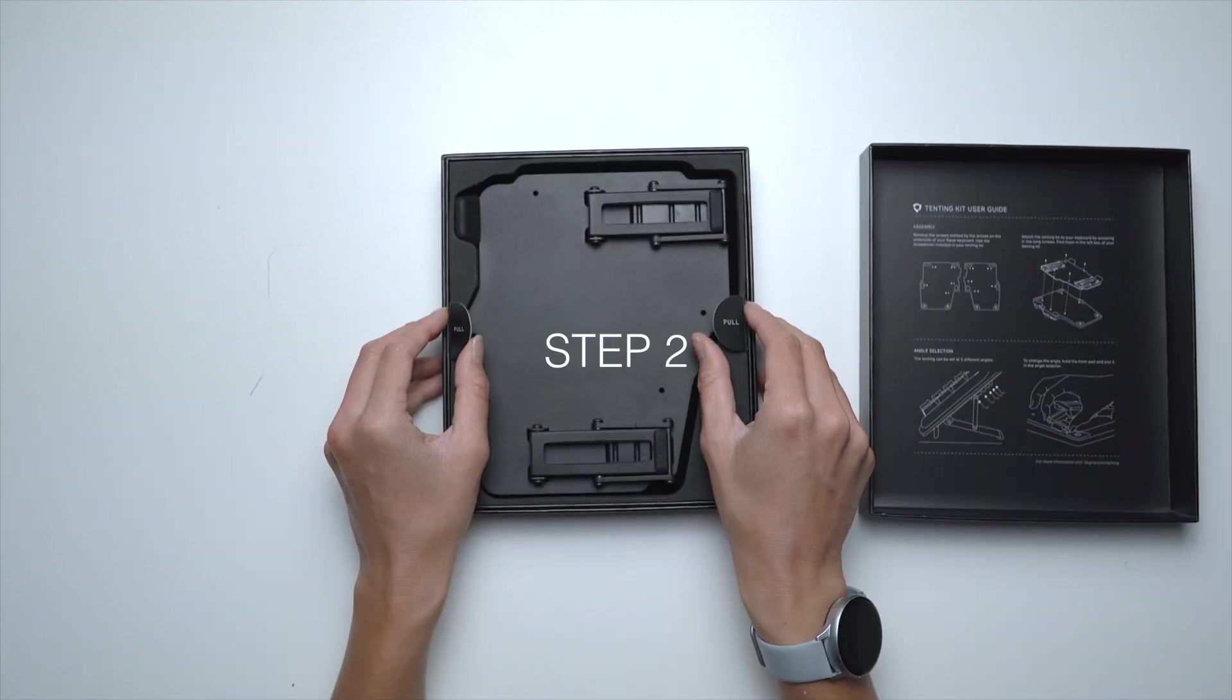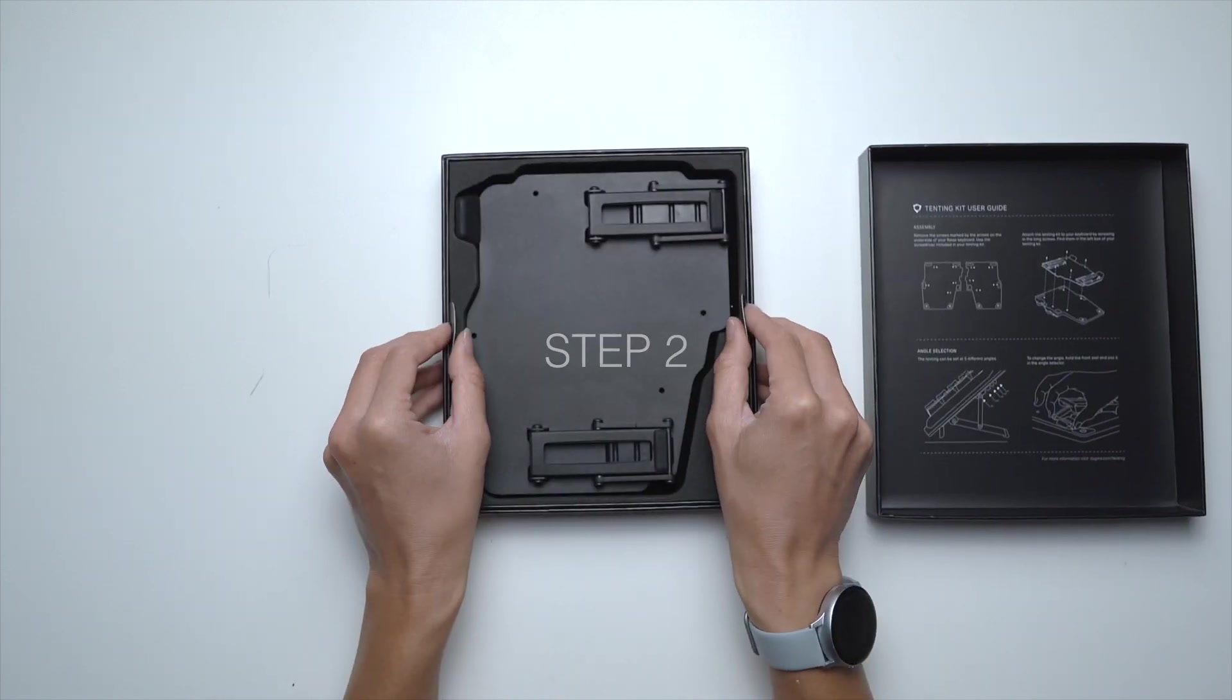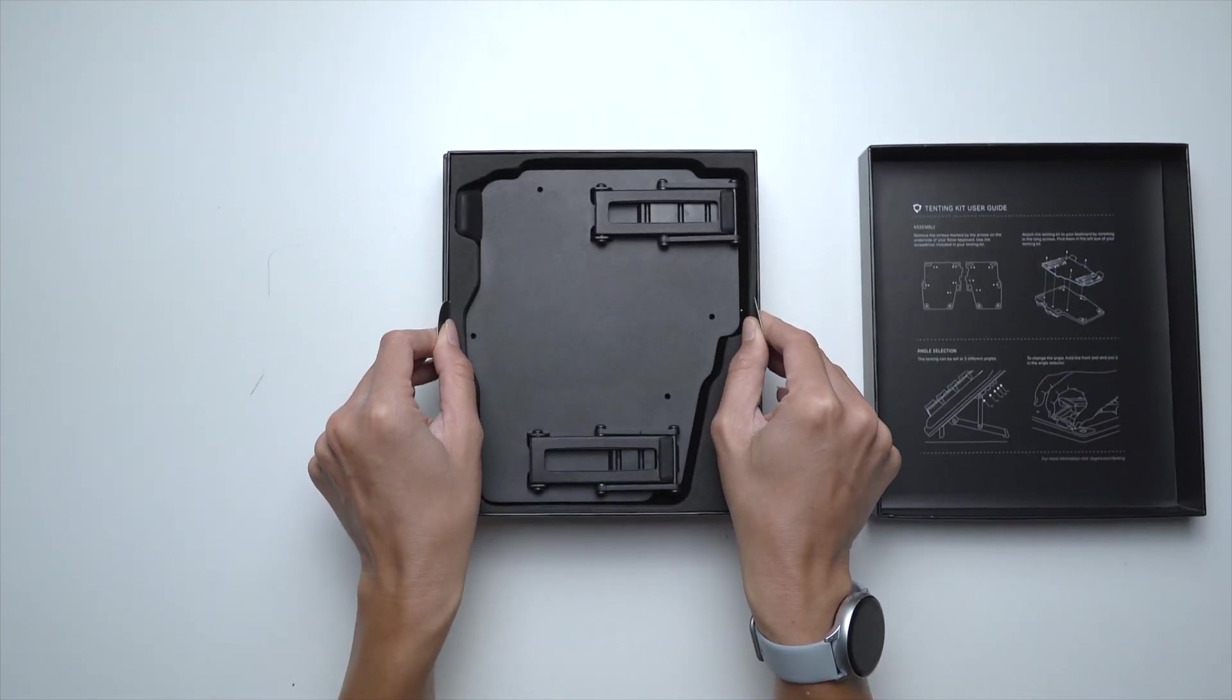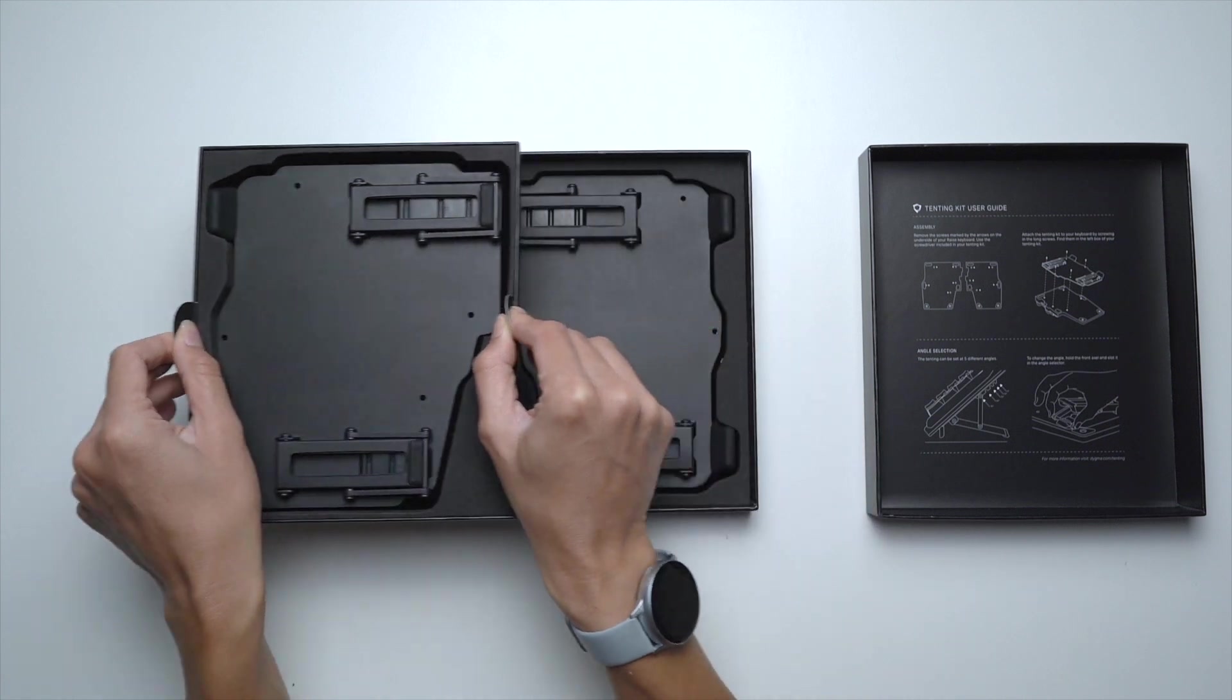Step 2. Take out one half of the Tenting Kit by lifting the handles on each side.